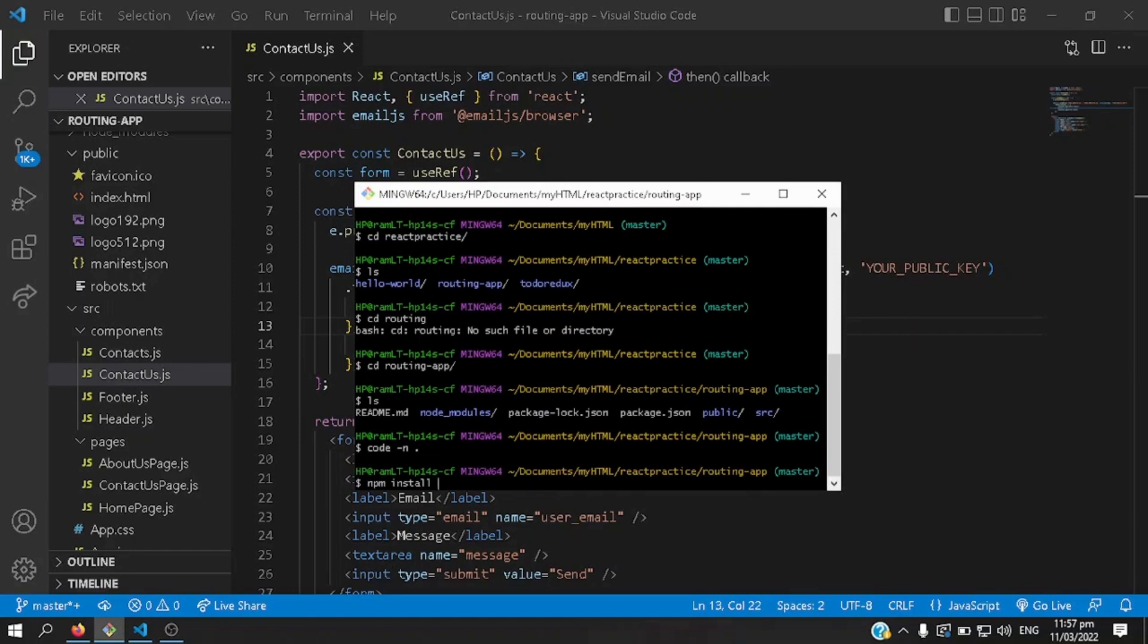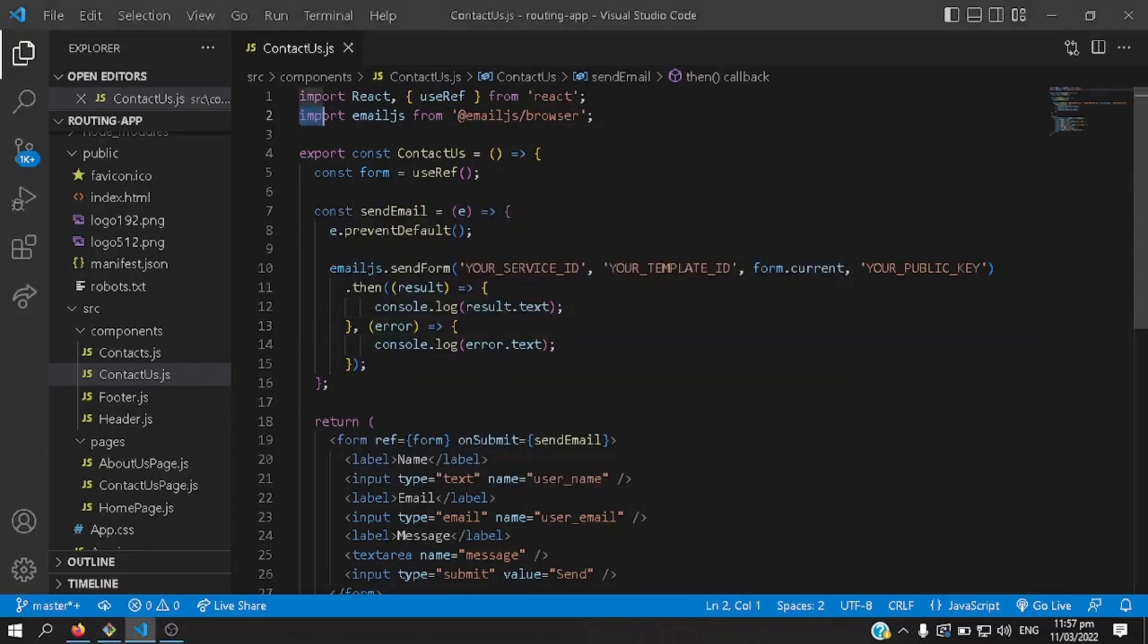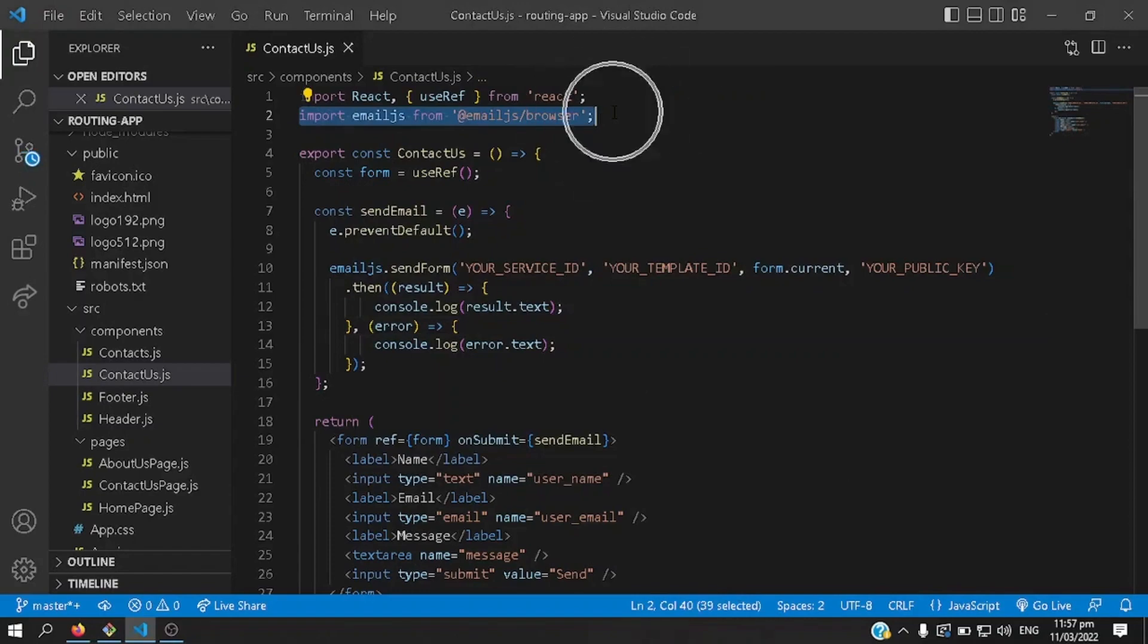The dependency that you'll need is email, I'm sorry, it's at email.js slash browser, there we go, that's what's imported online too.